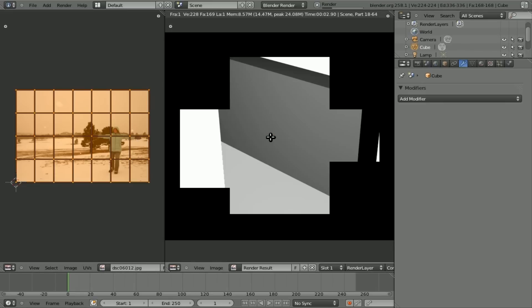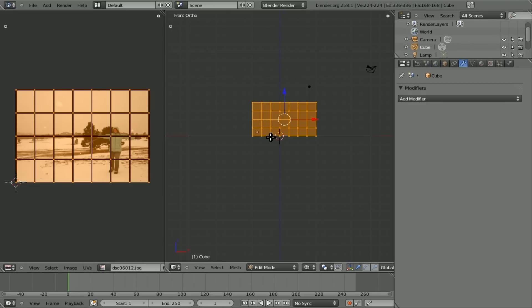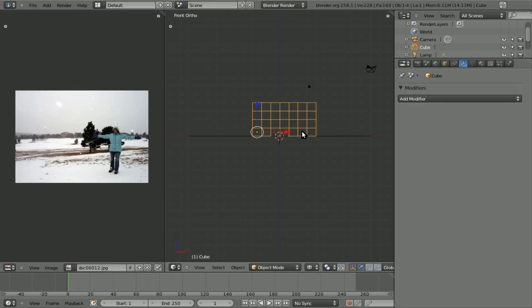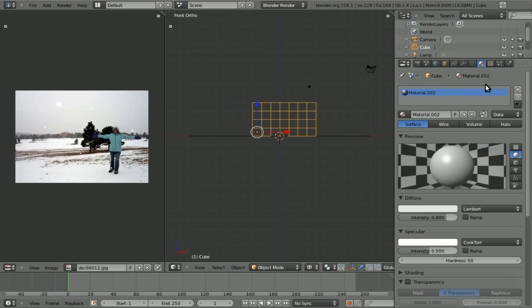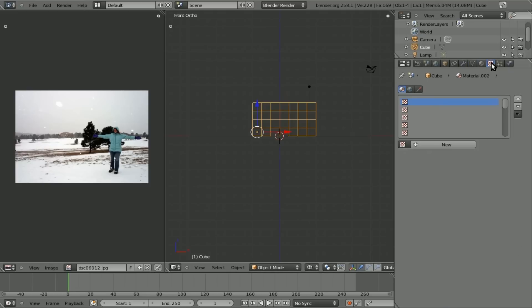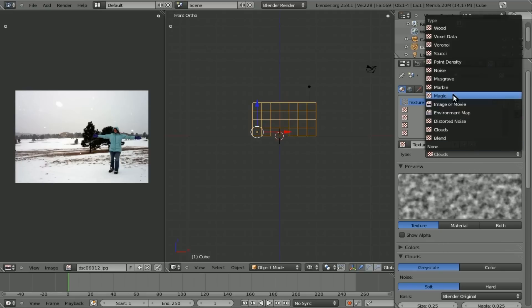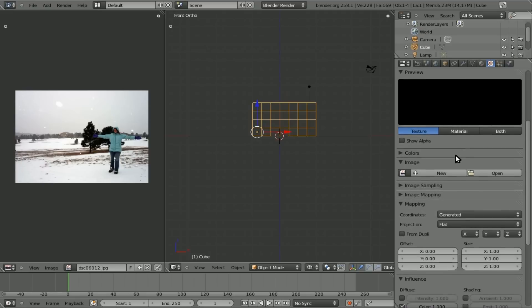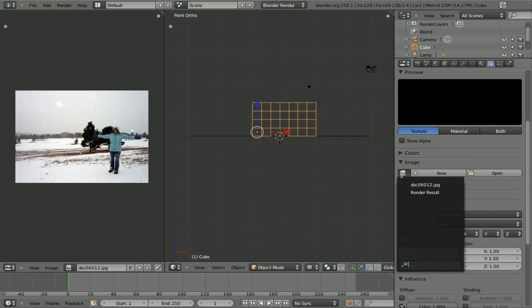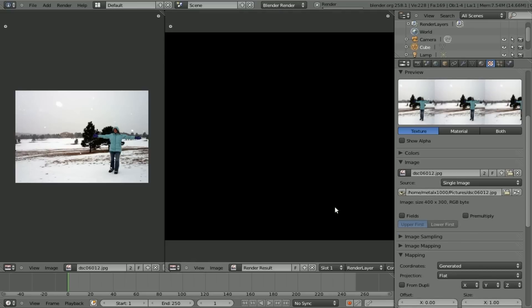And let's add in our image here. Open and choose our picture. And there we go. Now if I hit F12, ah, one more thing. Tab to get out of edit mode. And go to materials. With the cube selected. Add a material. Add a texture. Choose image or movie. Choose that same image.